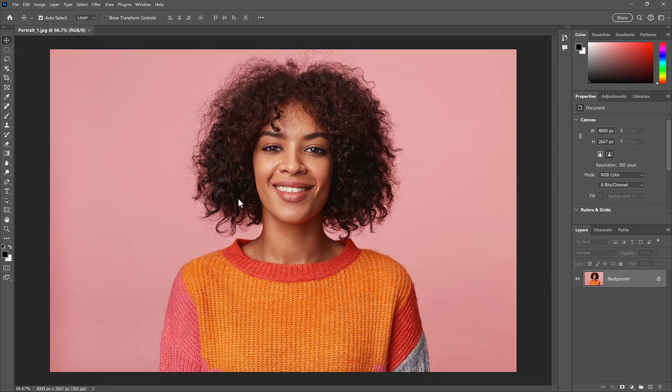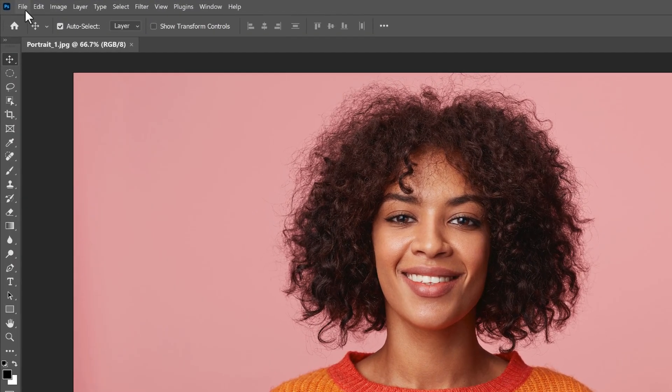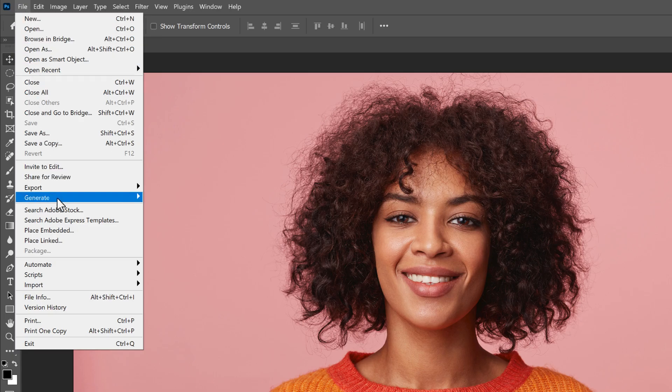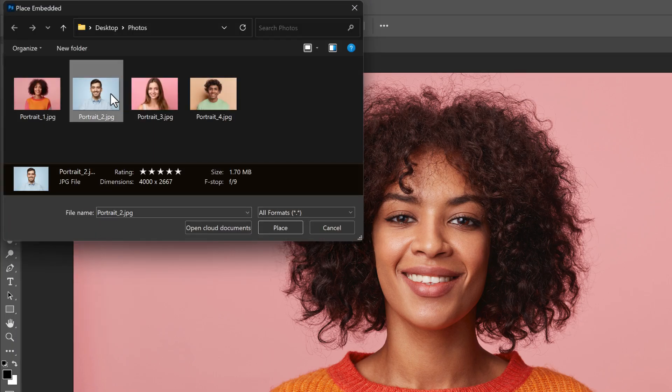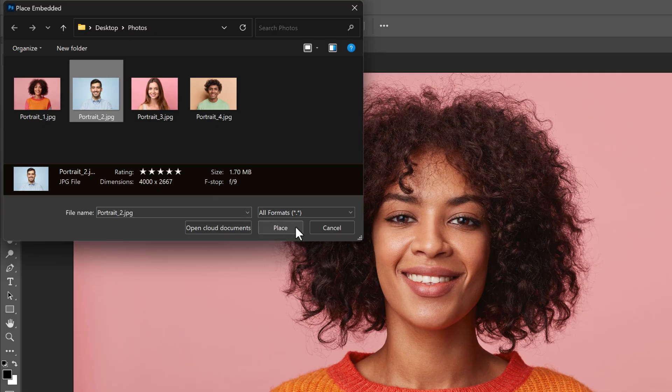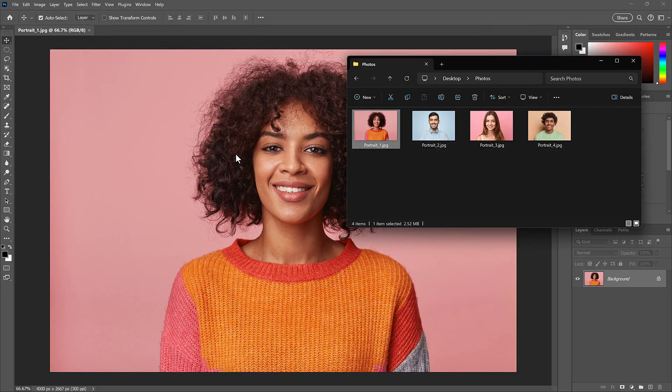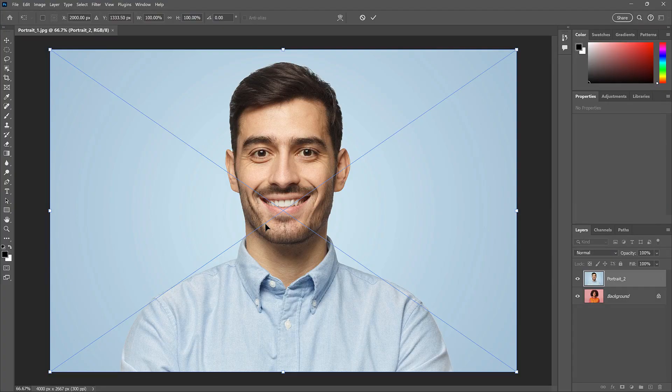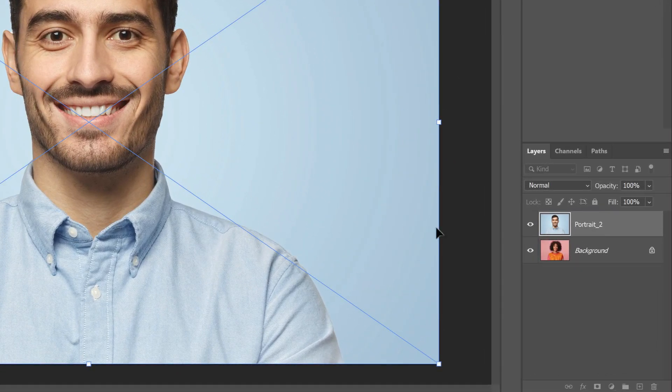But what if you want to add an image to an existing document? Well, the usual way is to go up to the File menu and choose Place Embedded, and then select the image and click Place. Or again, you can simply drag and drop your image directly into the document, and Photoshop places the image on a new layer.